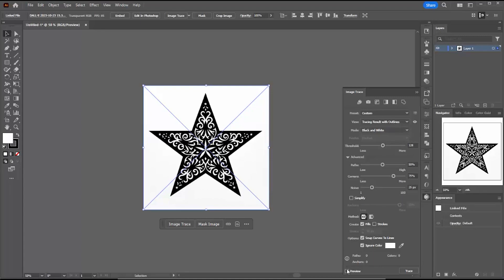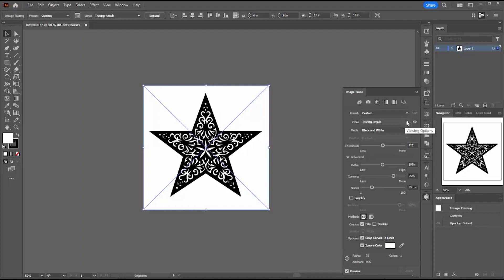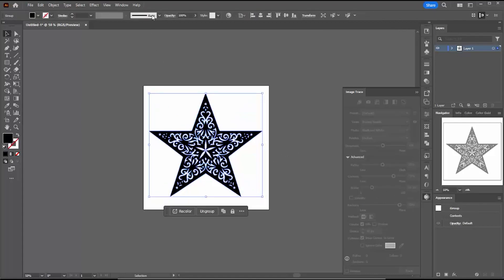And then I'm going in and I'm saying, show me a preview. And then I want a black and white drawing and I want to see the outlines because the outlines are actually what I'm going to be cutting. So I want to see visually if they're what I expect them to be and they are. So I say expand.